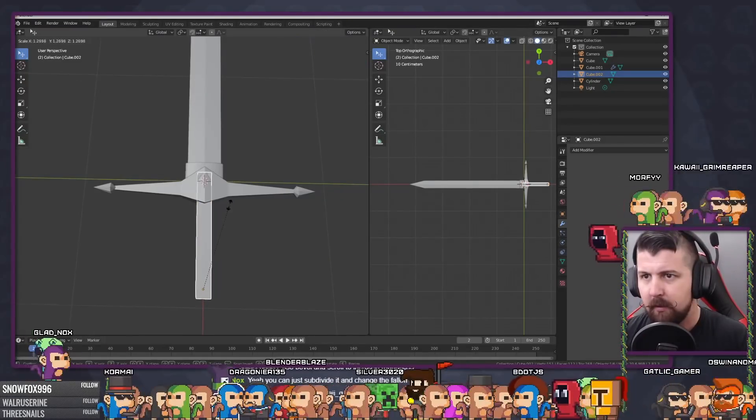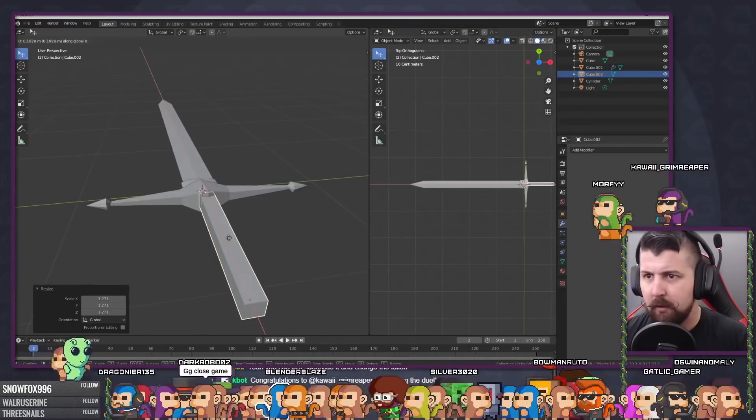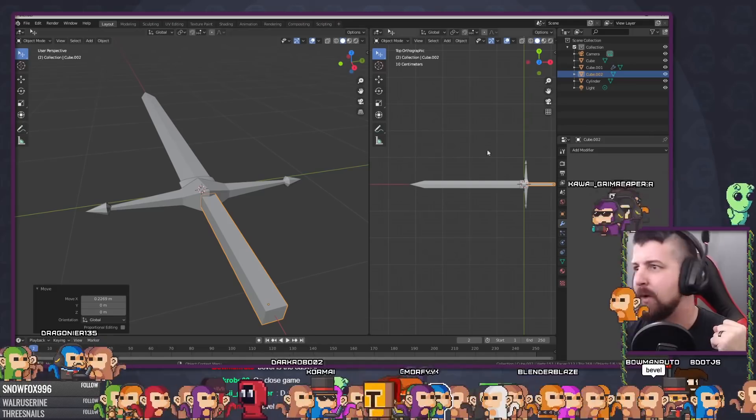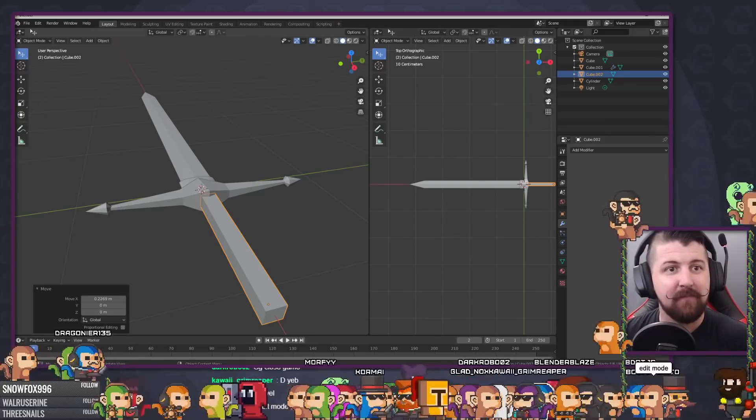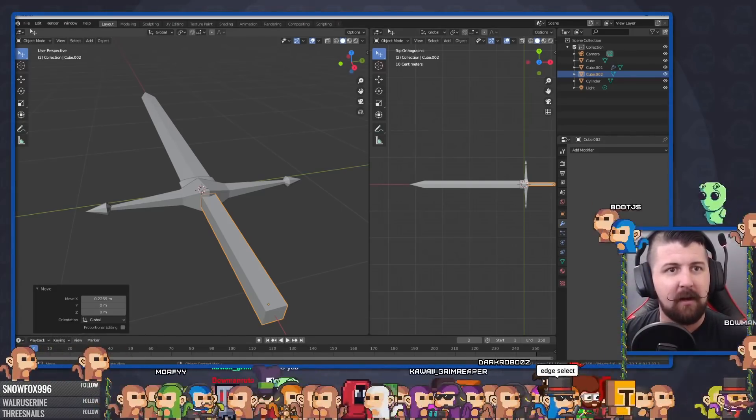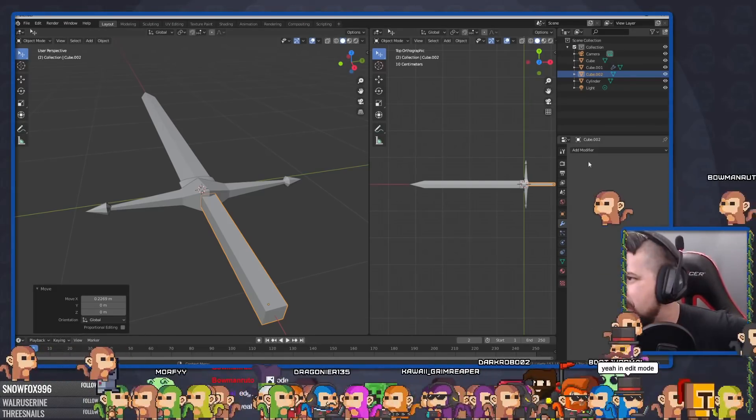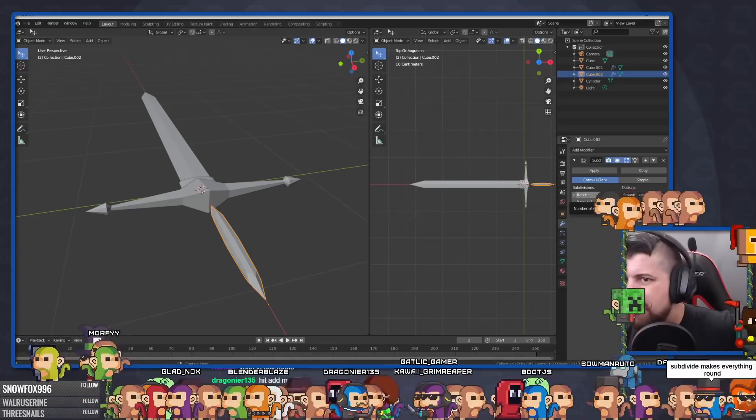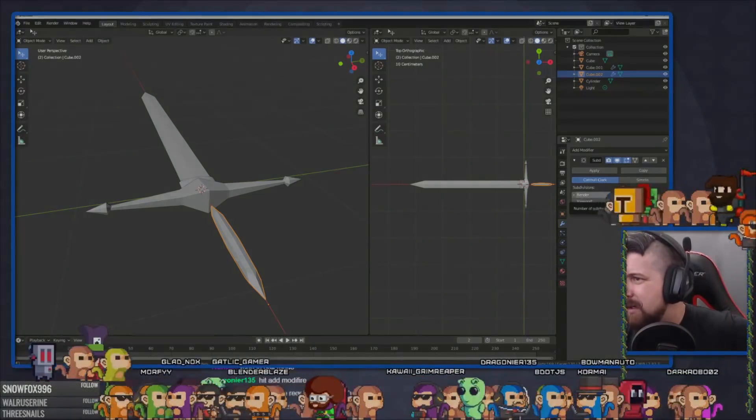I was told pretty early on when starting with Blender that I should really start working on memorizing the hotkeys. And oh man, they weren't kidding. The problem is, Blender has like 5,000 hotkeys. Here's a quick list of the basic ones you really should learn right away to do stuff.